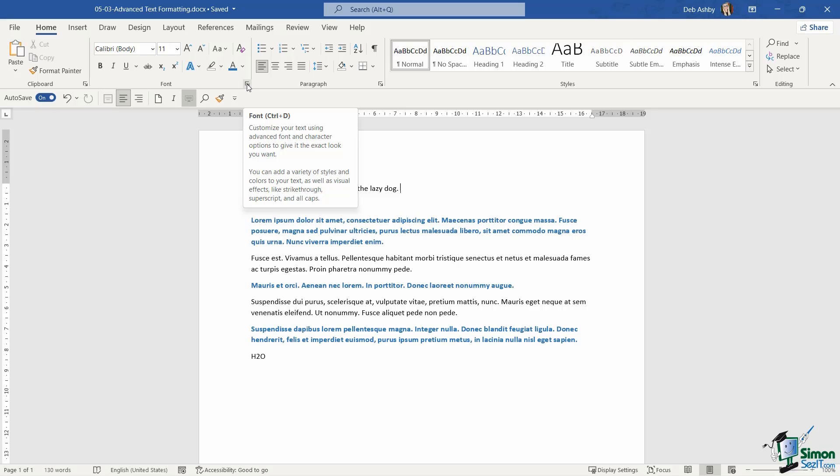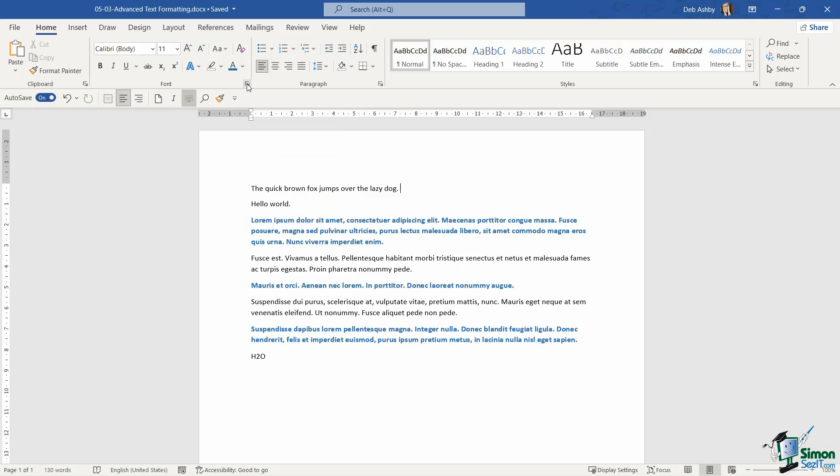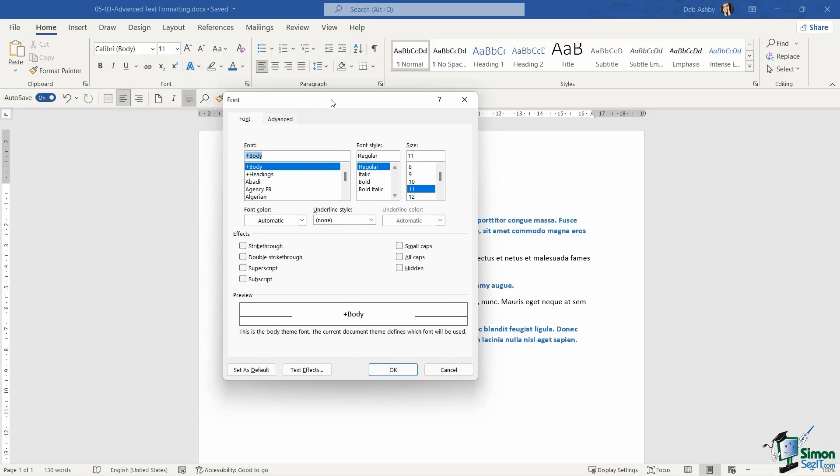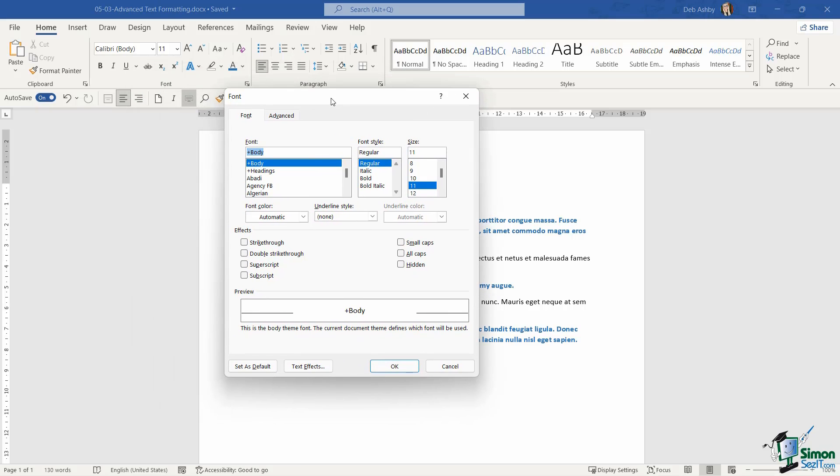Notice there is also a shortcut key for this of Control D. So if we click the diagonal arrow in the corner of the font group, it's going to take us into our advanced font formatting options. Notice at the top, we have two tabs, font and advanced.